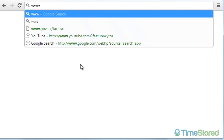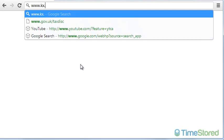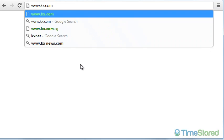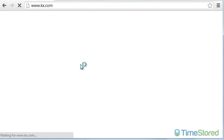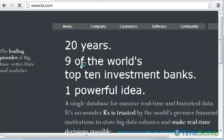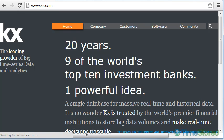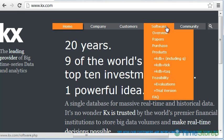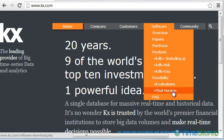To download and install KDB, first go to the KX.com website. At the top of the page, there's a menu option for software. Go to it and then click on Trial Version.